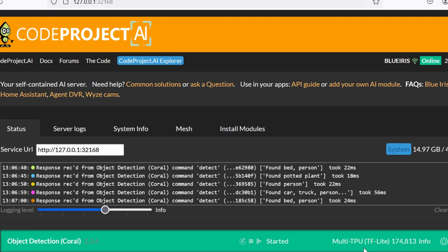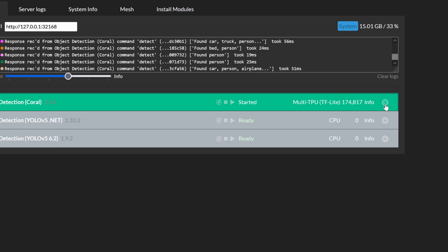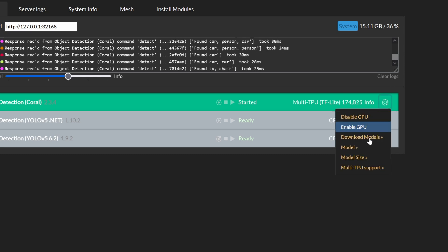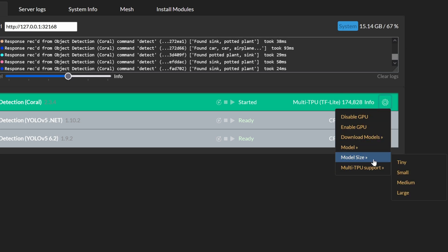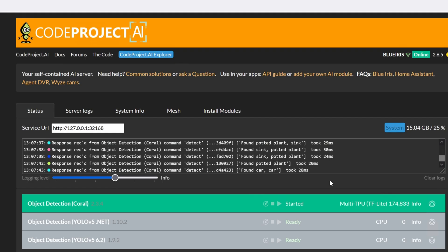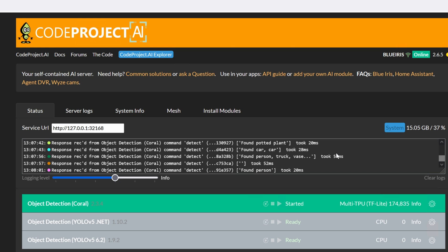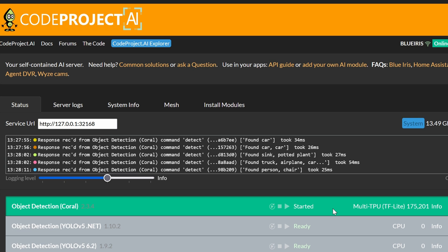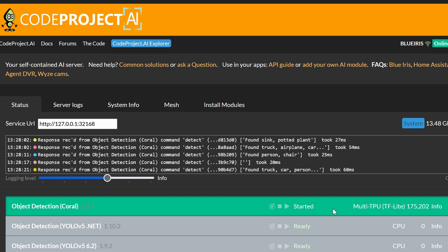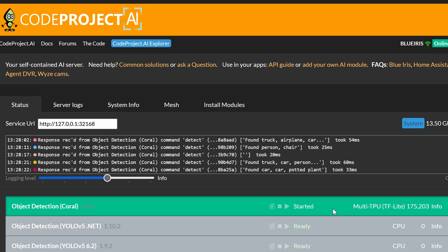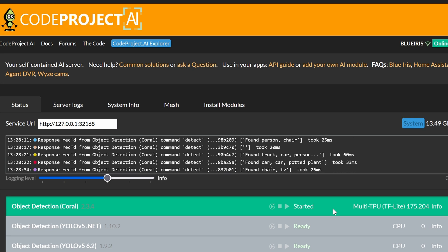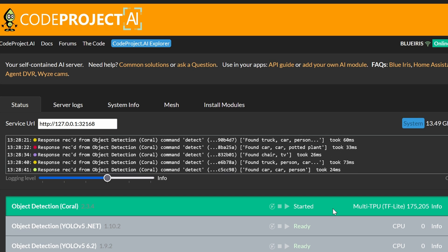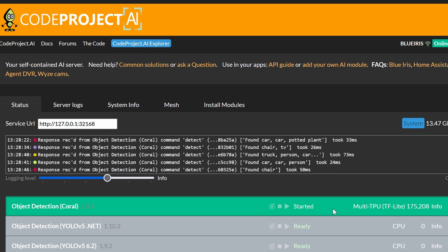We can see that Coral has already started and is using the TPU chip inside the Coral device. Clicking the gear icon lets you change settings — right now I'm using YOLO version 8 with a medium model size, and it's working great. Detection times are in the low 30 milliseconds, which is super fast. One thing worth noting: auto-start is set to true, but I'm not sure about auto-resume after a crash — one time the module shut down and I had to manually hit play to restart it. If you know how to set up auto-resume after a crash, please let me know in the comments.